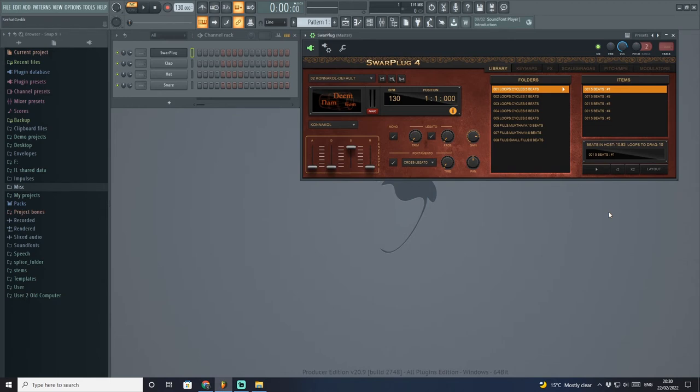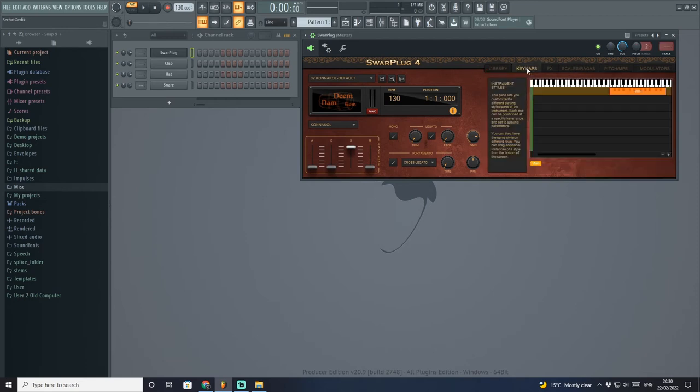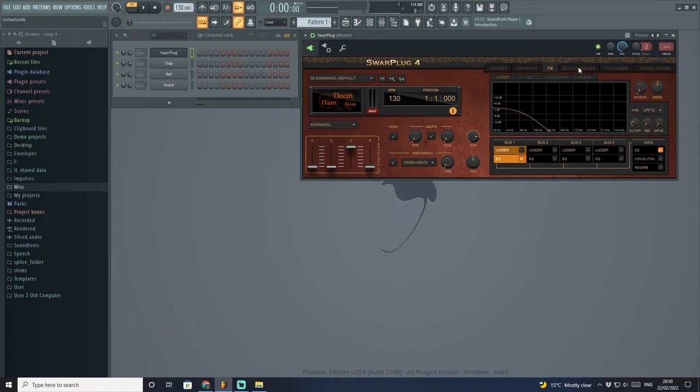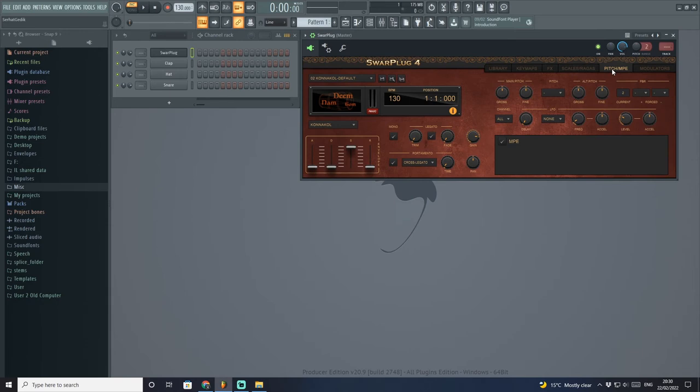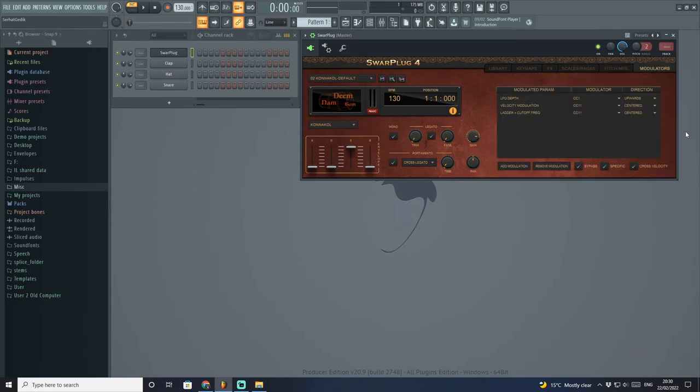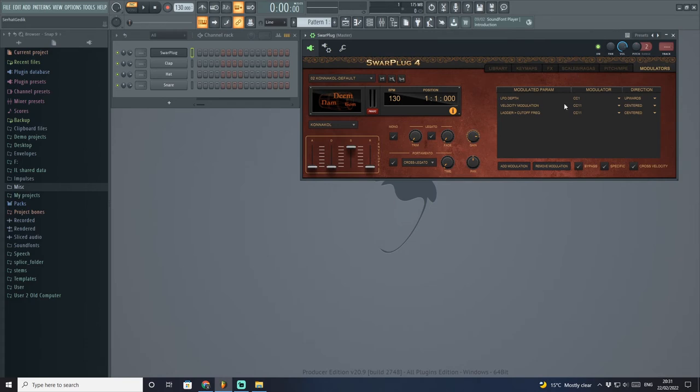Let's switch to the next section. Some of the key sections here after the library are your key maps, effects, scales and ragas—which you know ragas are mainly belonging to Indian music—and also pitch, MPE, and modulators. These are the main components here, very detailed and informative. As you come to every single section, it shows you what can be done with the instrument itself.